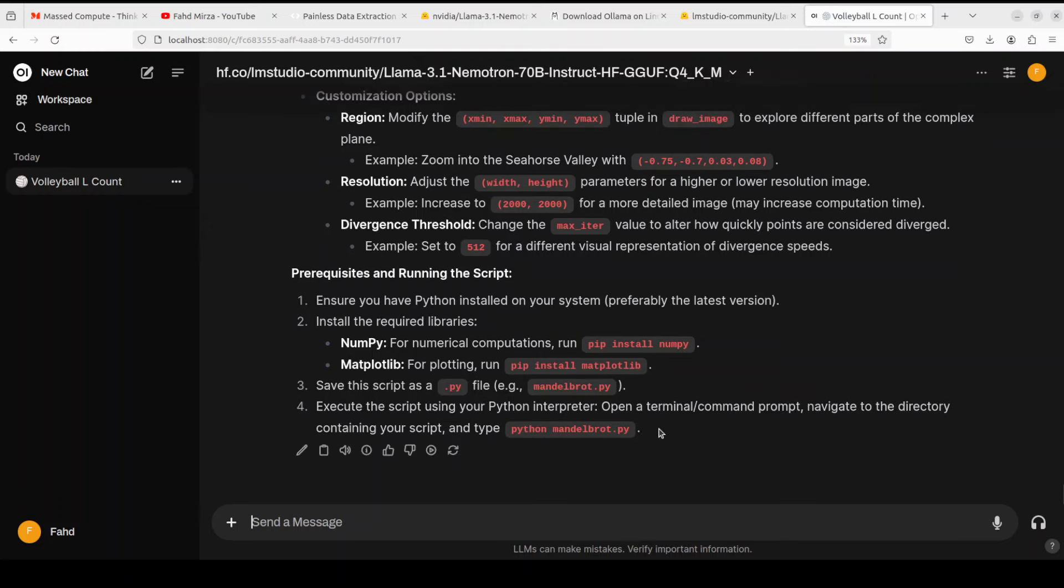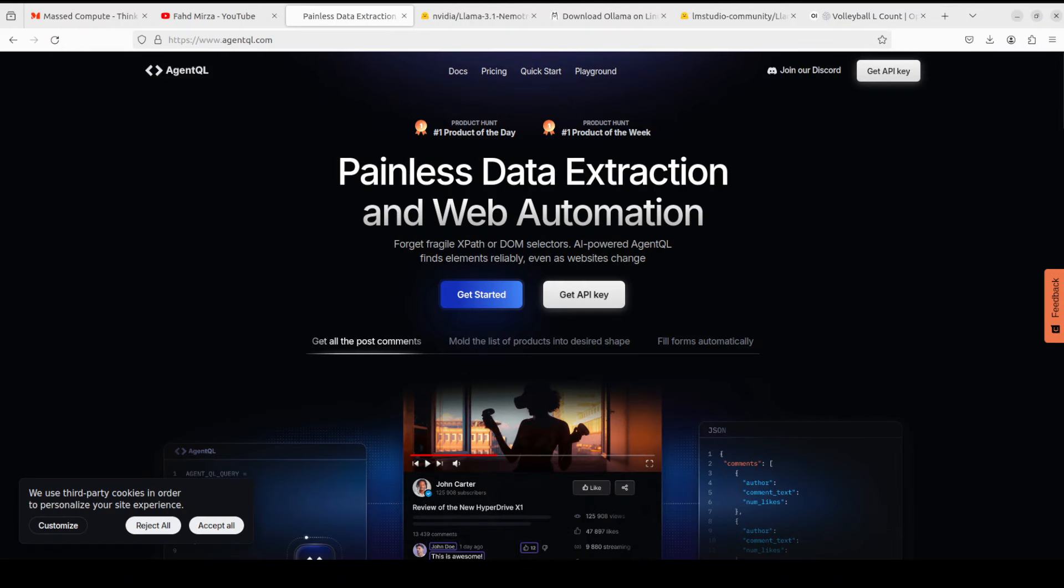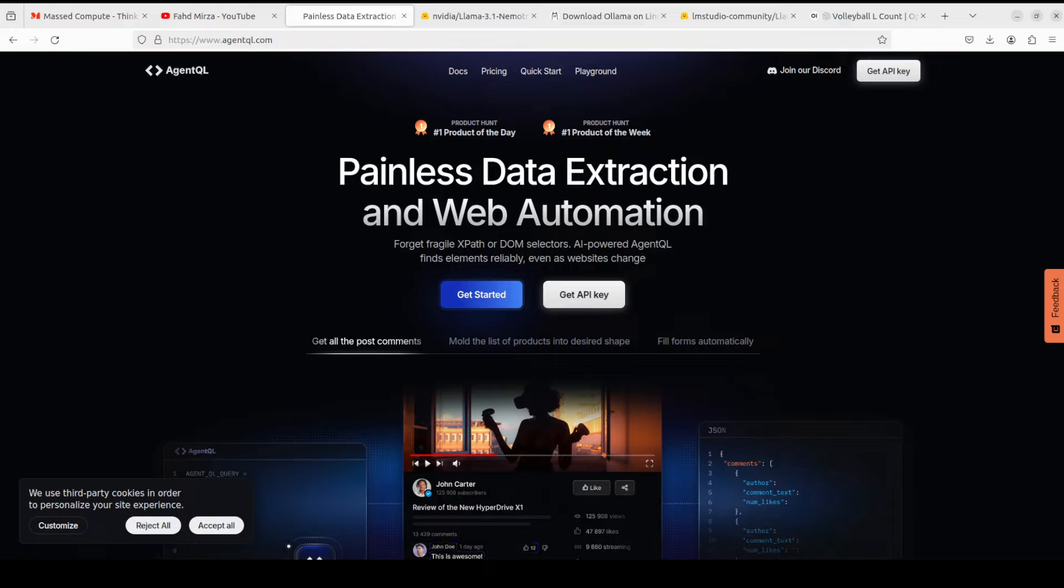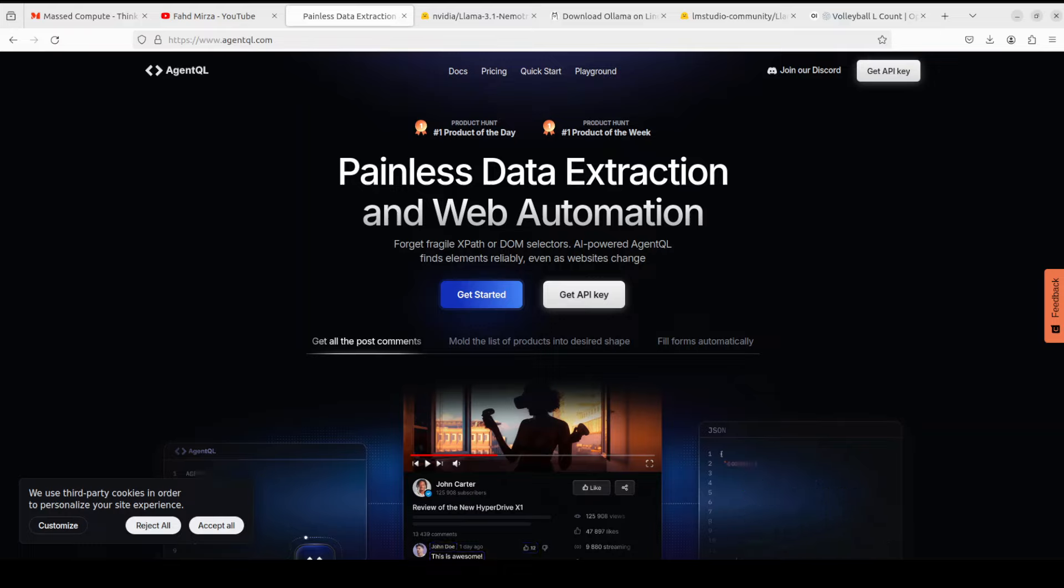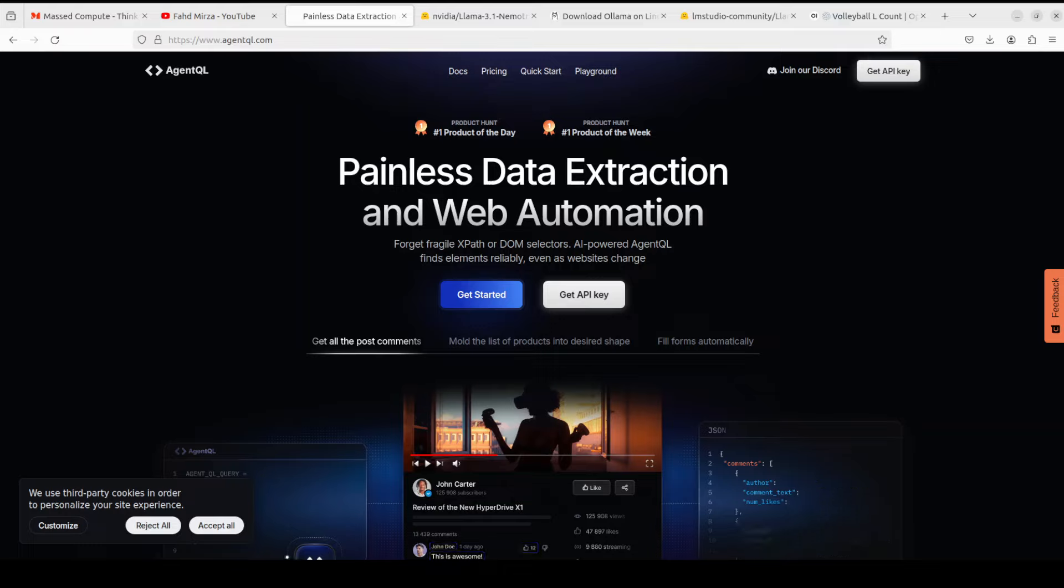Now before I go forward let me introduce you to the sponsors of the video who are Agent QL. Agent QL is a query language that turns any web page into a data source. With its Python SDK and live debugging tool you can scrape and interact with web content. Agent QL works on any page. It is resilient, it is reusable, and it structures the output according to the shape of your query. I'm going to drop the link to their website in video's description so do check them out.